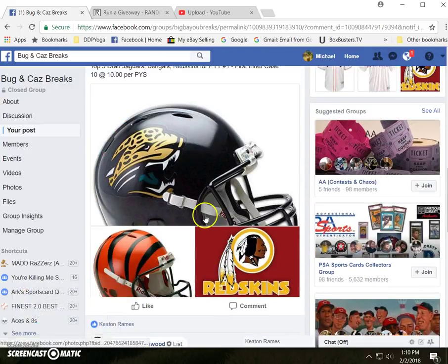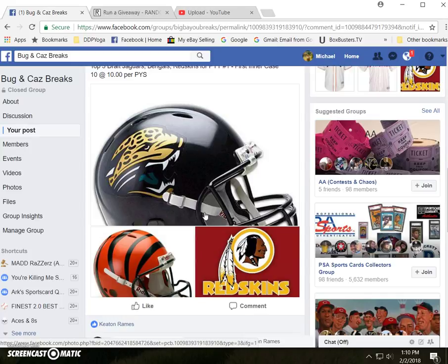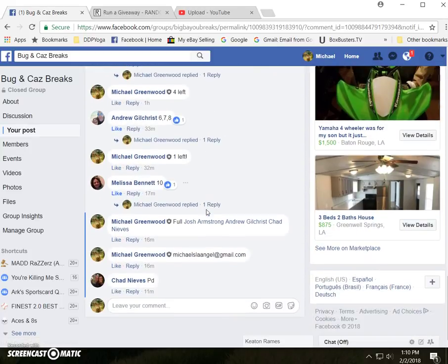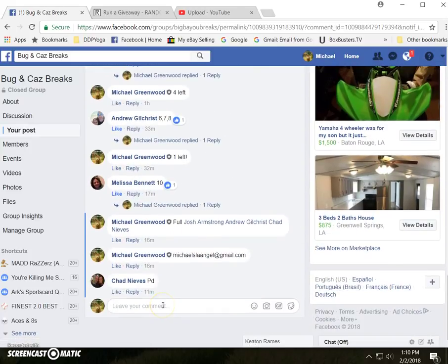Okay, y'all, here's the filler for the Jags, Bengals, and Redskins in the first half case. Vertex, we're live.